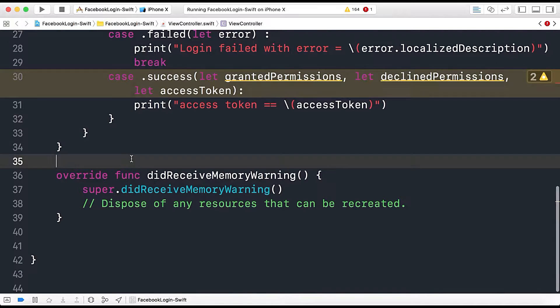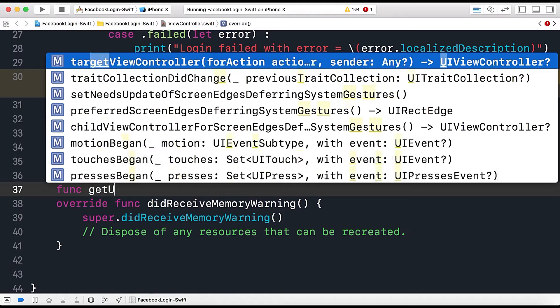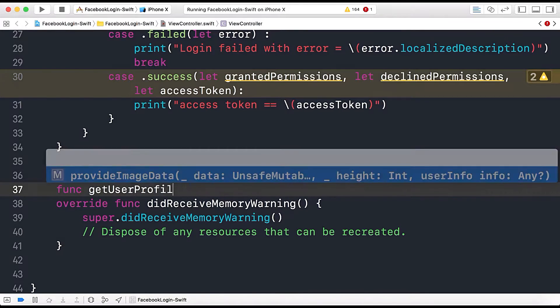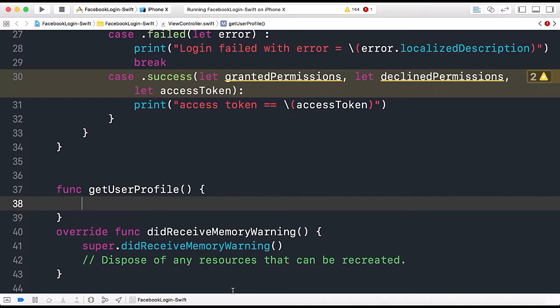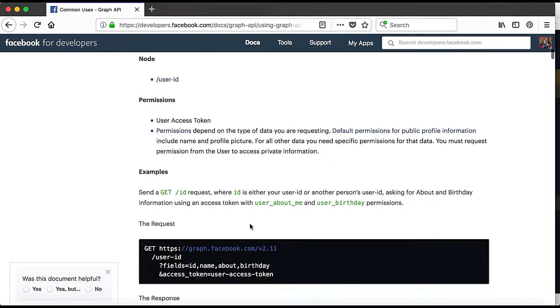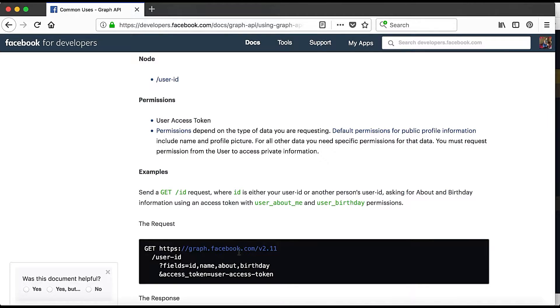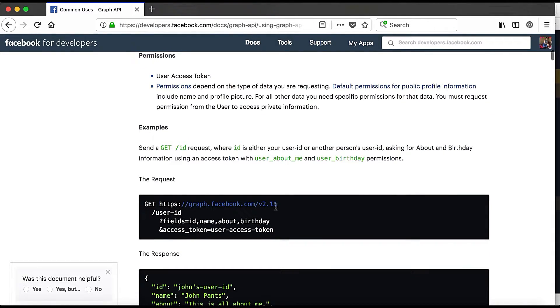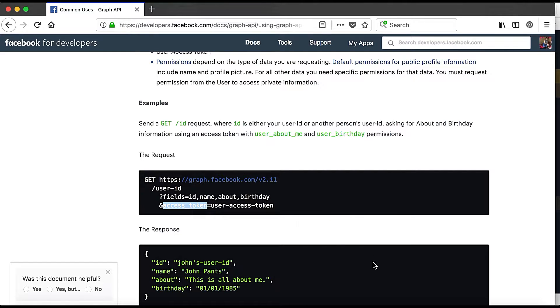So here we will create a method function get user profile and now what we required is access token and the permissions. Okay so here this is the endpoint, the request goes to this endpoint with user ID and fields equals to ID, name, and etc.